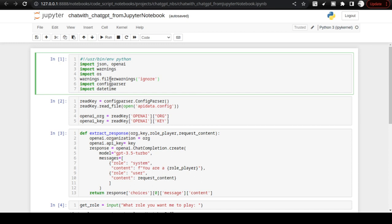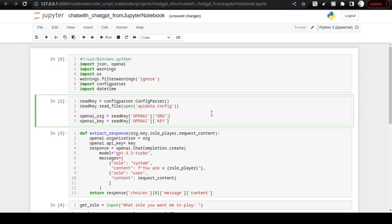I am going to open the 'chat_with_chatgpt_from_jupyter_notebook.ipynb' file. We are going to import the OpenAI library in this cell, and additionally import the ConfigParser library so that we can parse our API key and secret without anyone seeing it.